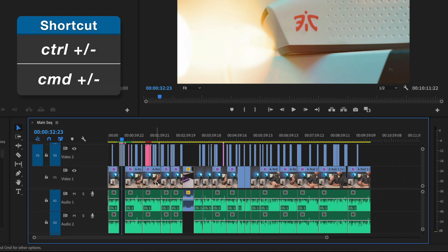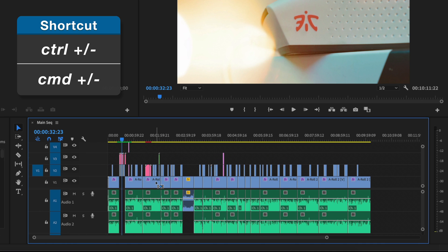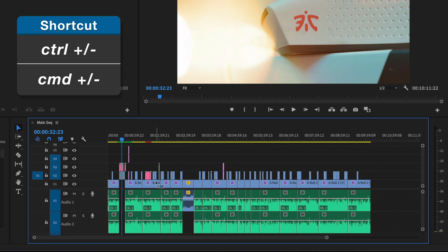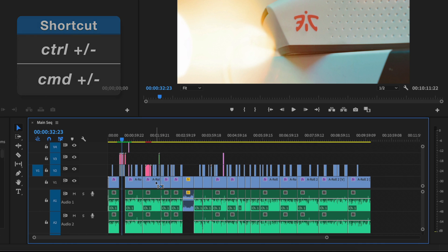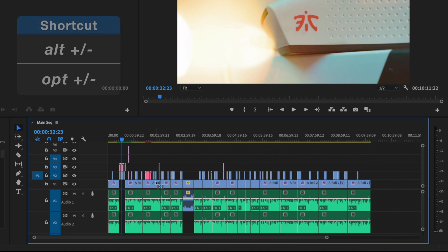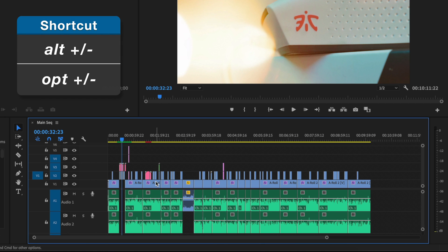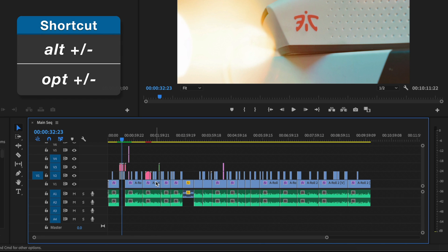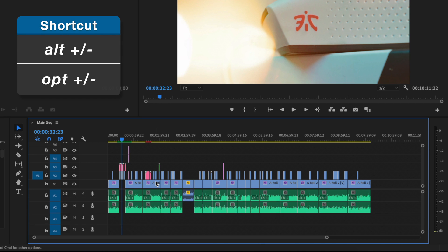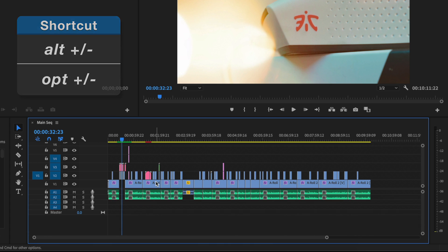Now, if you add control on Windows and command on Mac with plus and minus, you can adjust just the size of the video tracks. And if you add alt or option with plus and minus, you can resize only audio tracks. That way, if you only want to make the video tracks bigger, it won't affect the audio tracks.